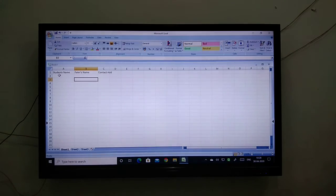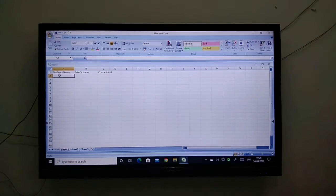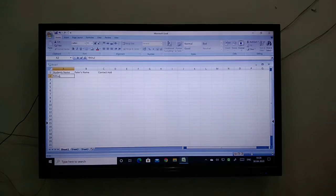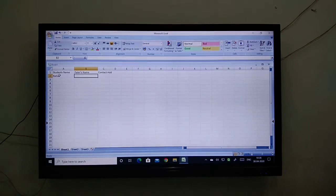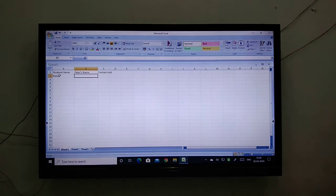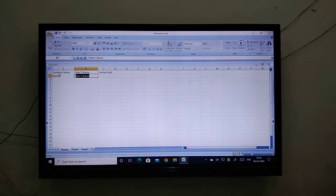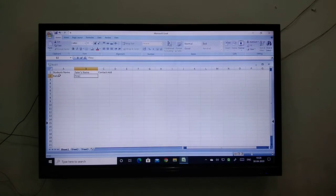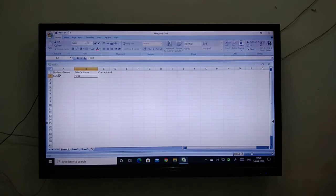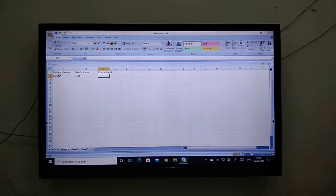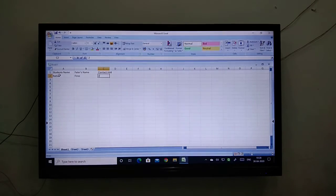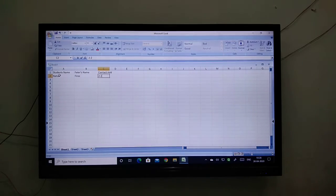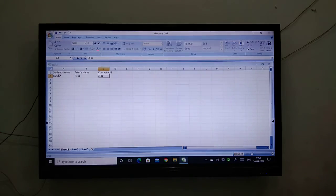My first student's name is Rahul, their father's name is Firoz, and then contact number. I am writing and you write, okay?